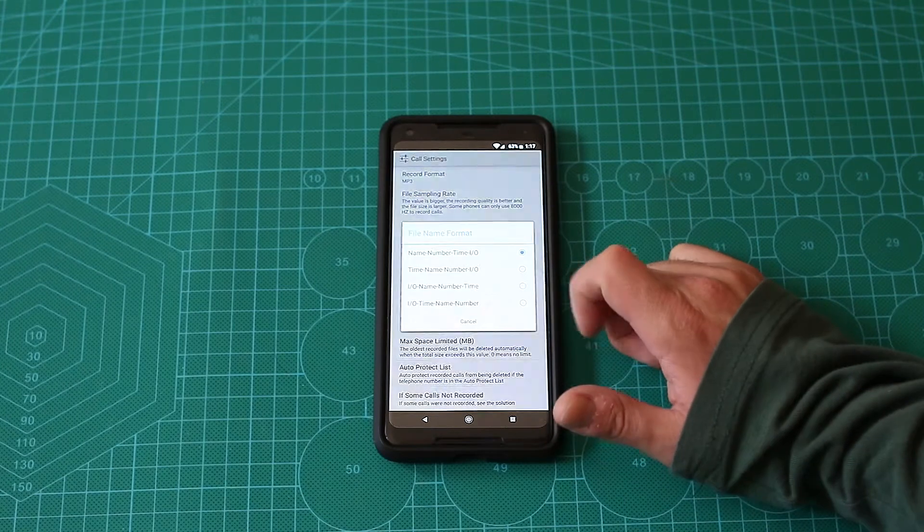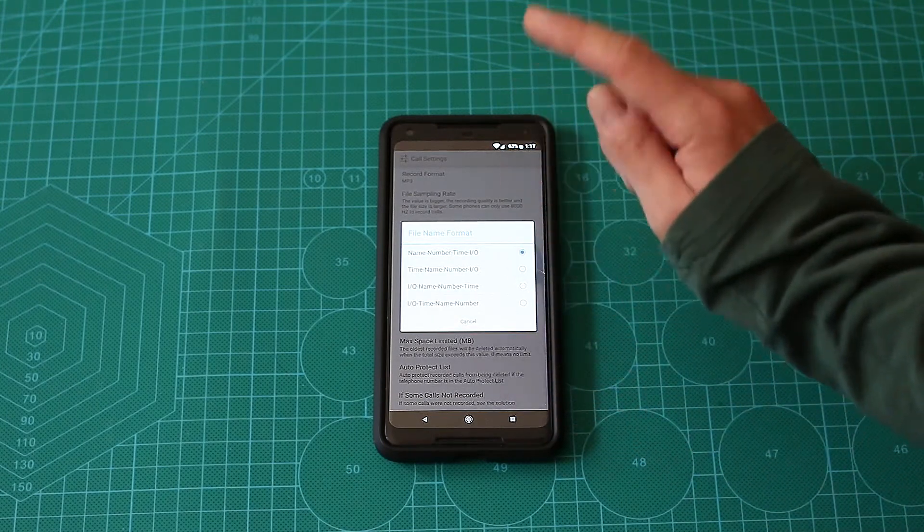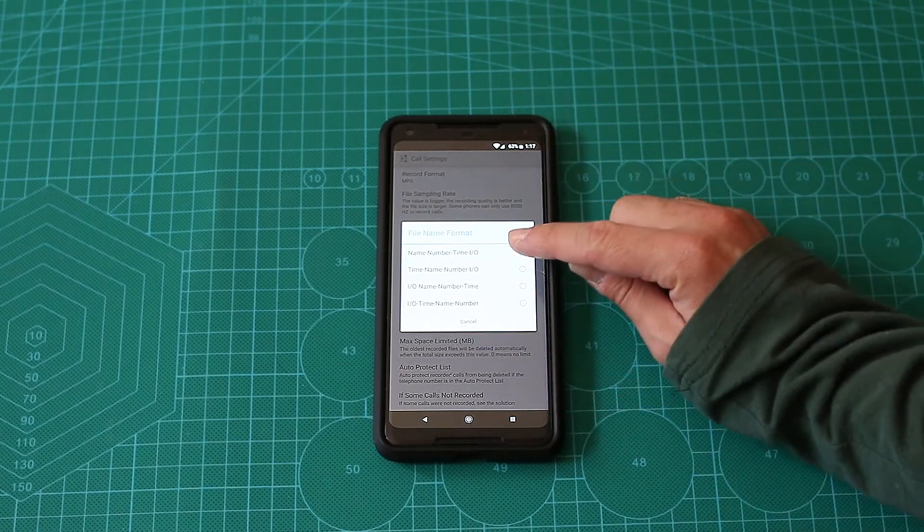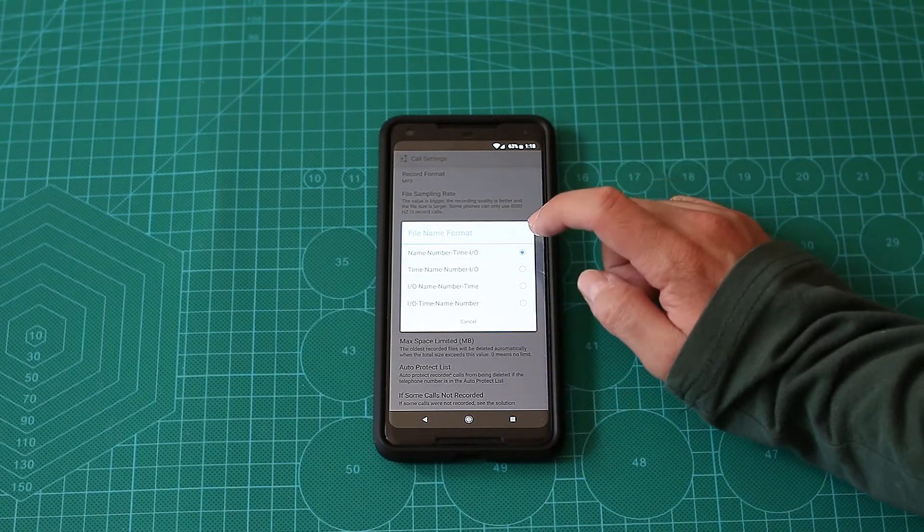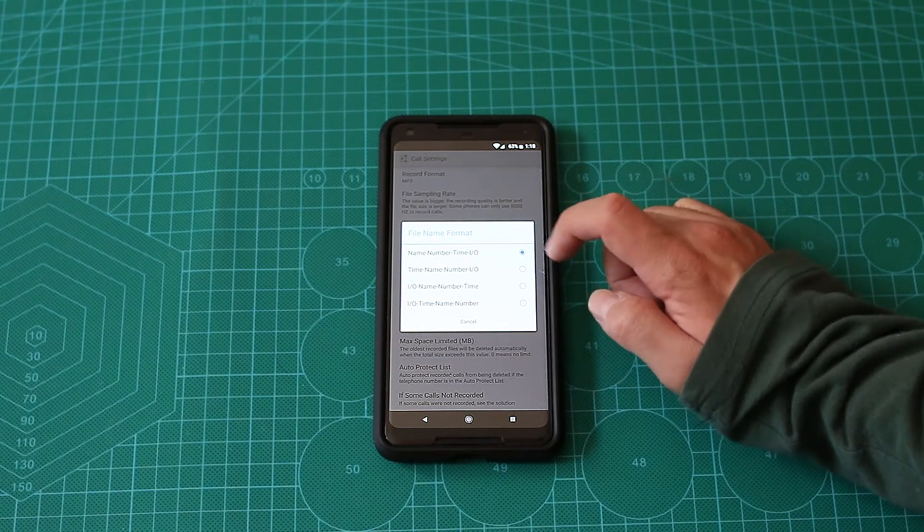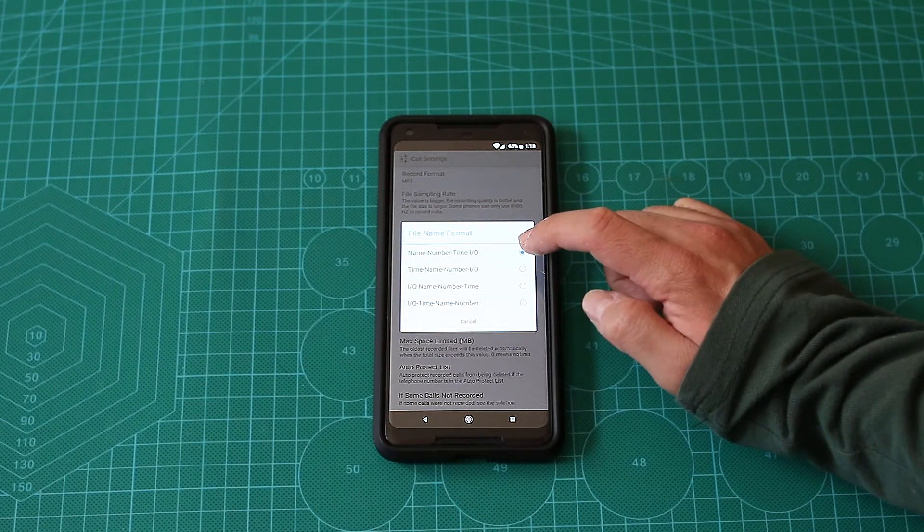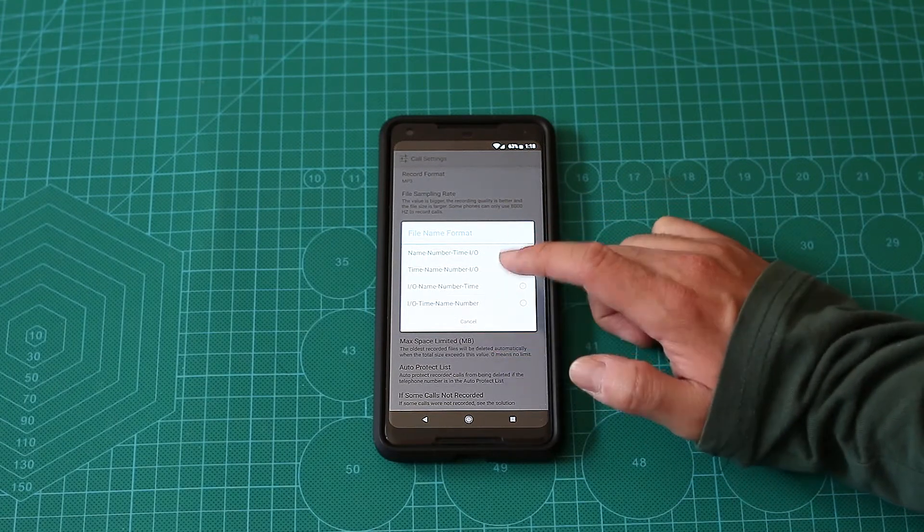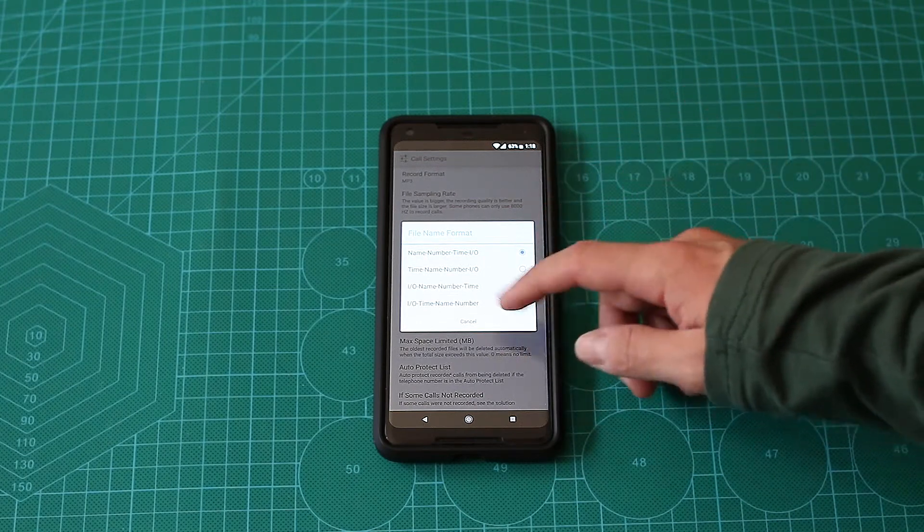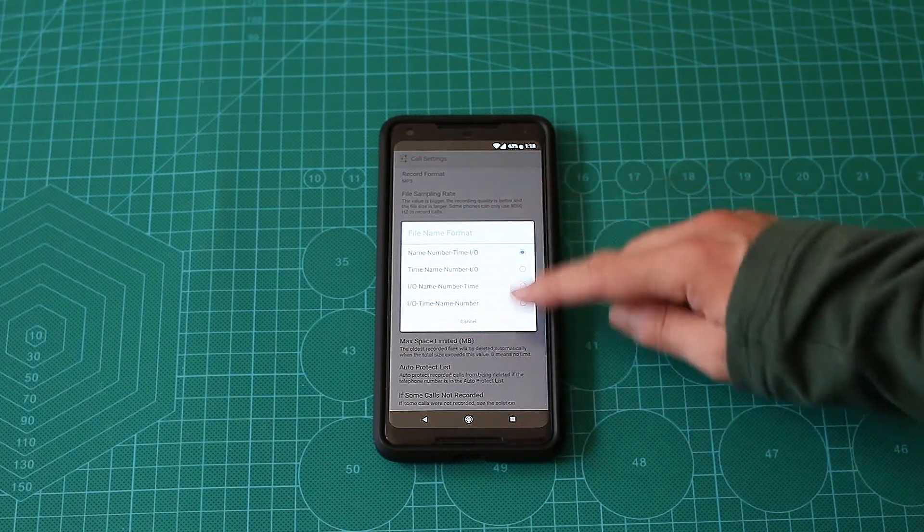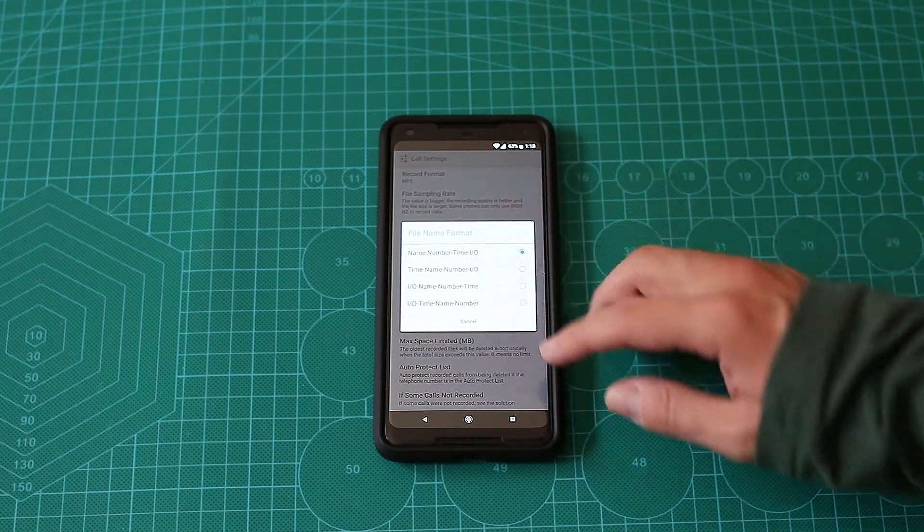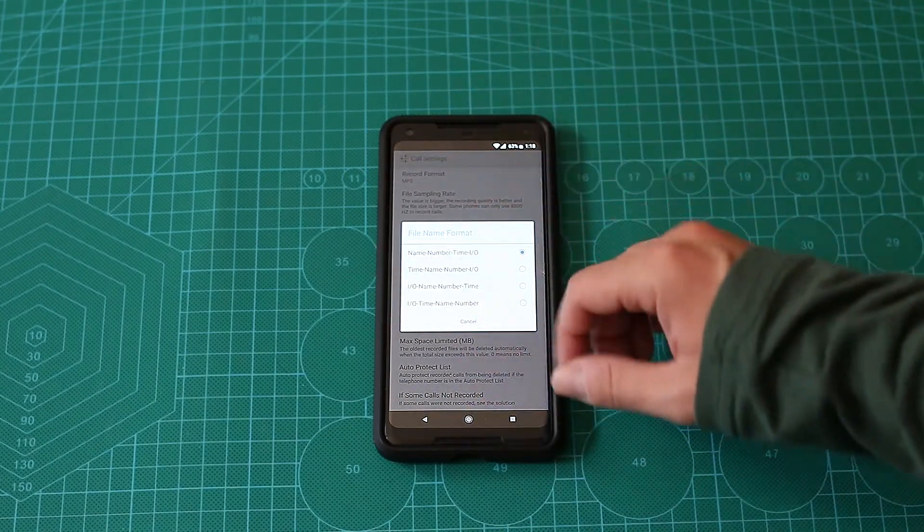There's a file name format - basically name if you have it in your contact, then number, then the time and if it's an input or output you can change that as well. Pretty nice that they include that, sadly you cannot customize it fully, but I think the options here are good enough.